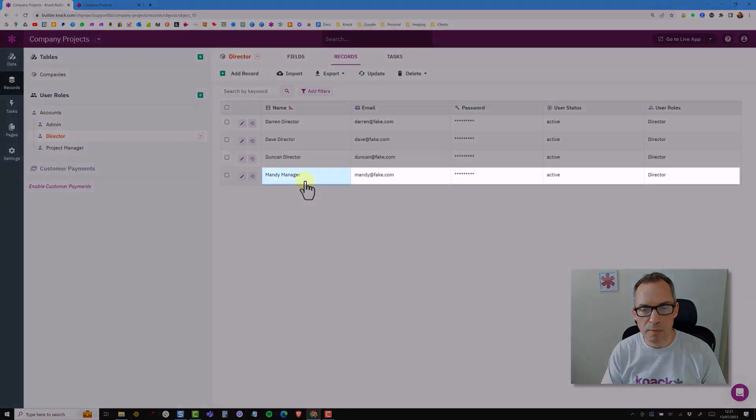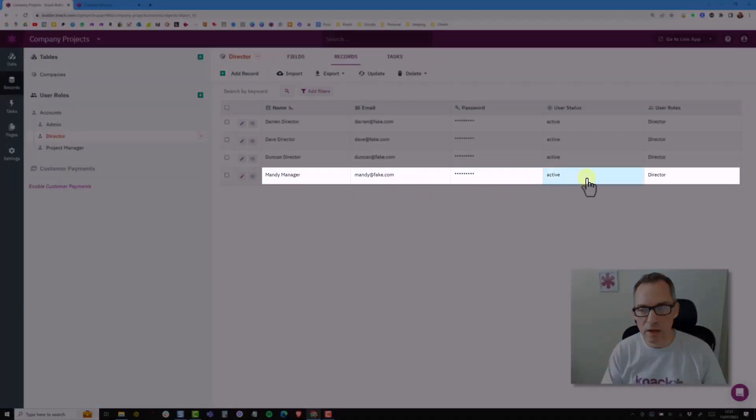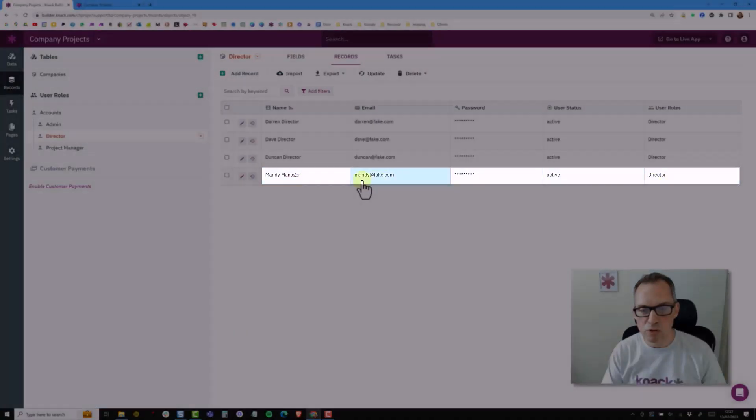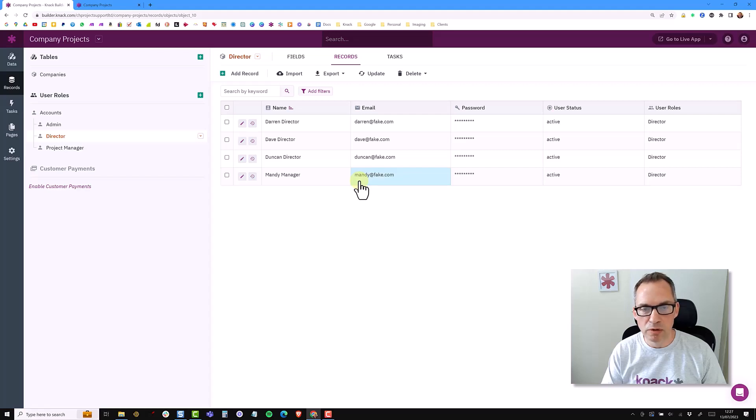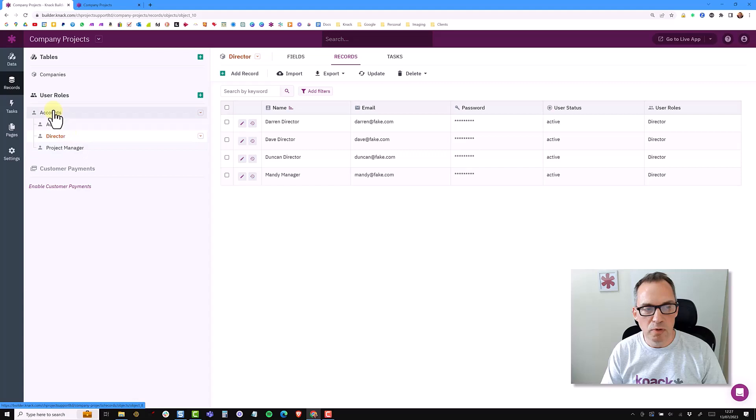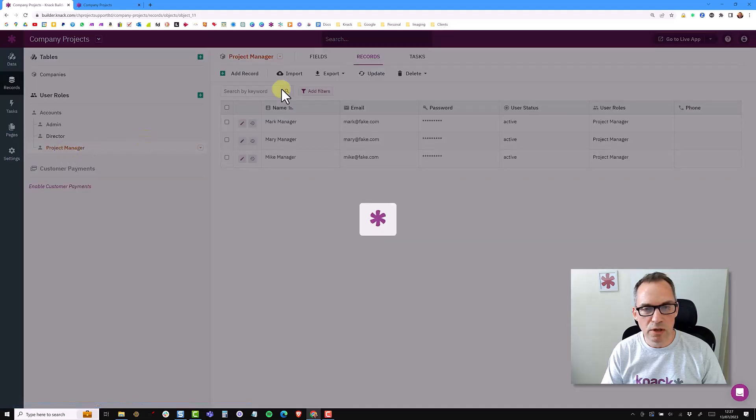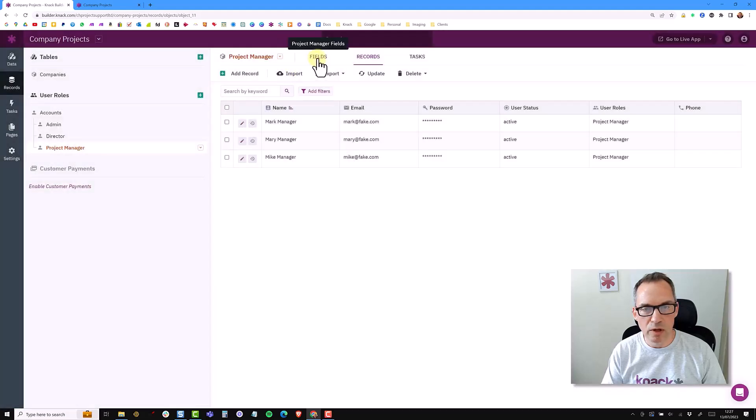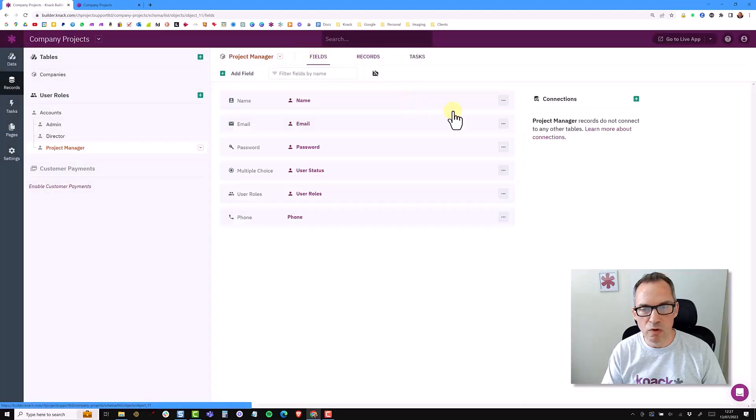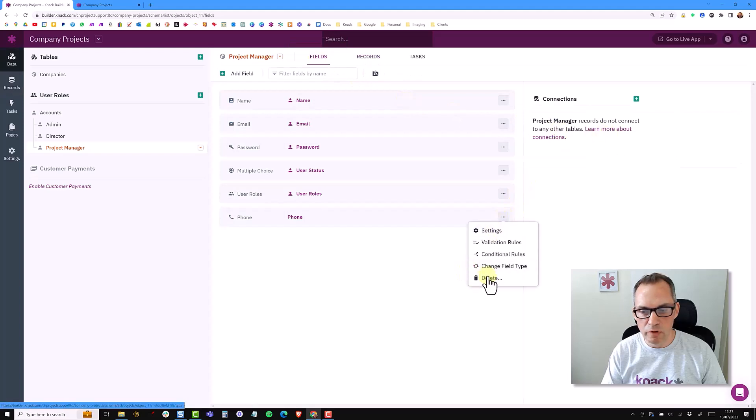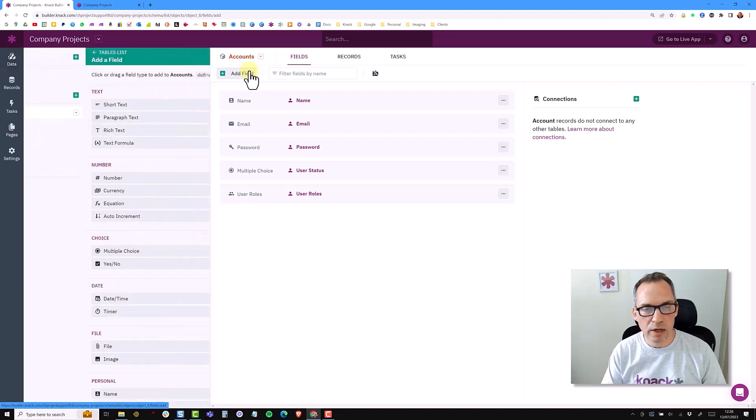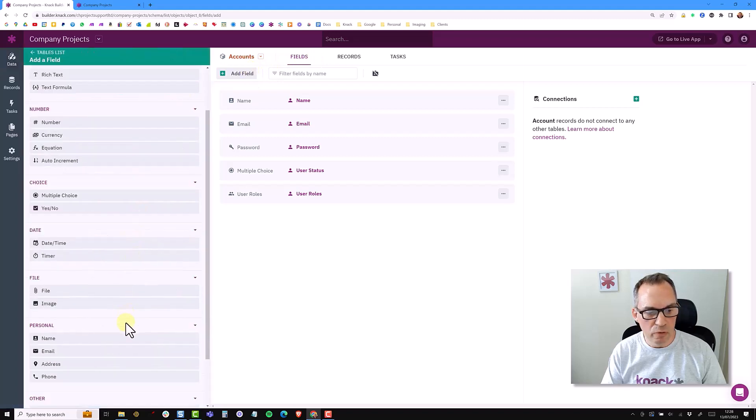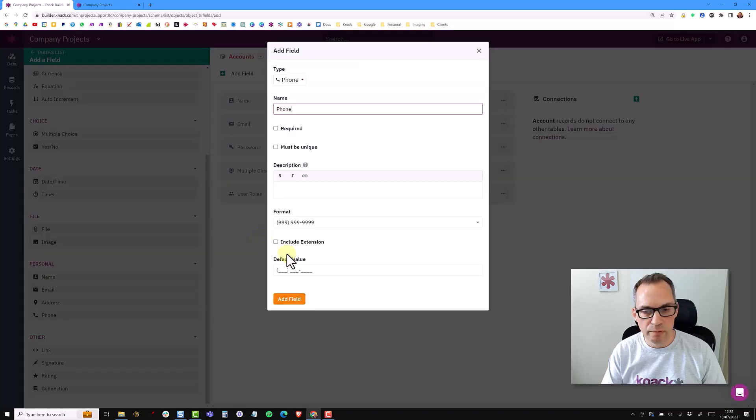So now here is Mandy as a director and the phone number hasn't moved across to this role and it won't move across if you're changing user roles. So to safeguard this I always put my additional fields at the accounts level. So I'm just going to come into that project manager role and I'm going to remove the phone number from here and then in the accounts I would add a field here for the phone number.